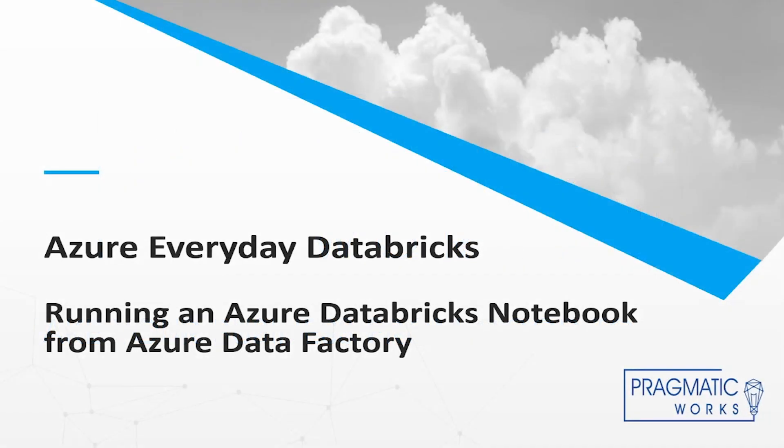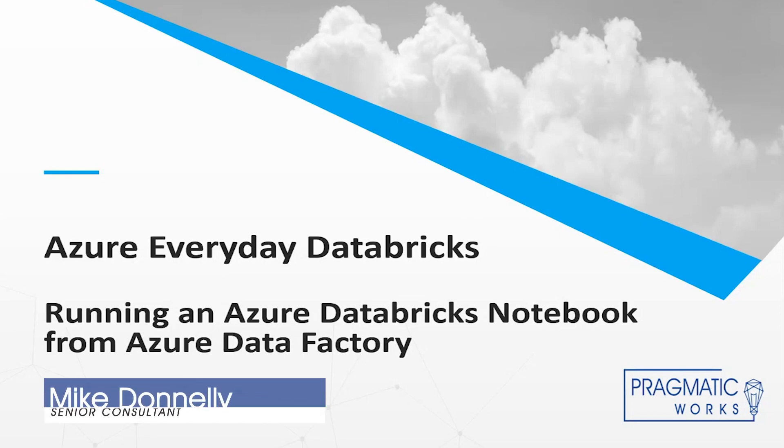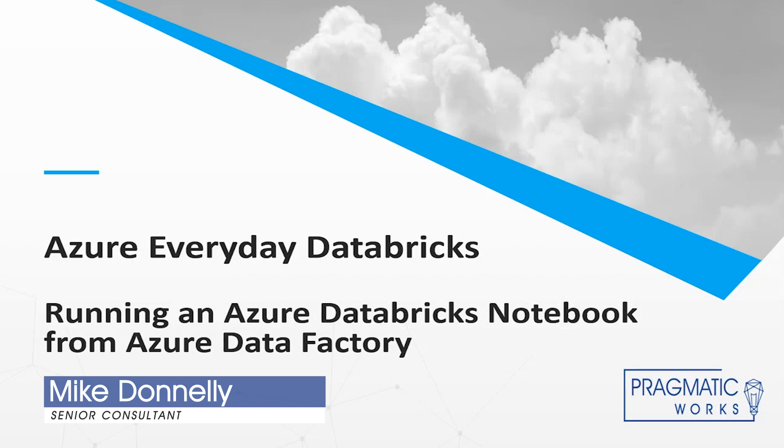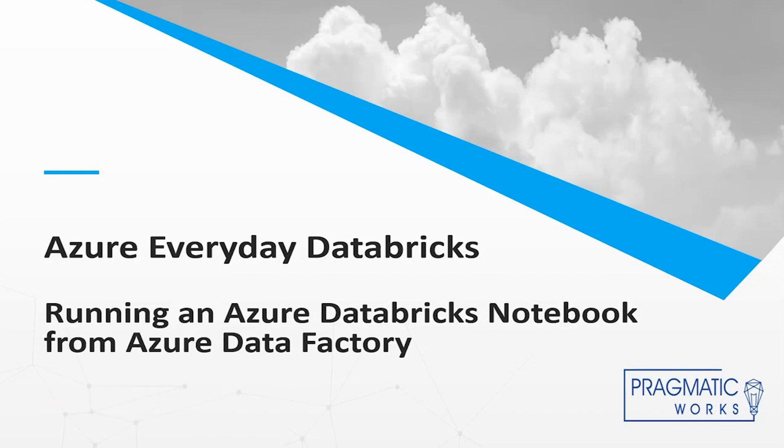Hello and welcome to another edition of Azure Everyday. My name is Mike Donnelly. I'm a senior consultant here at Pragmatic Works, and today I want to talk about running an Azure Databricks notebook using Azure Data Factory.